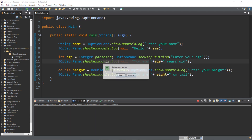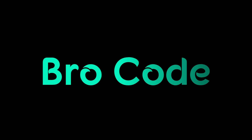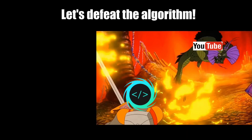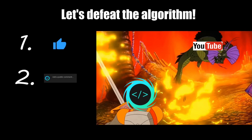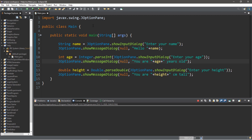Hey, what's going on everybody, it's your bro, hope you're doing well. In this video I'm going to teach you how to make a very basic GUI application in Java. If you find this video helpful, please remember to like, comment, and subscribe — your support will help keep this channel running.